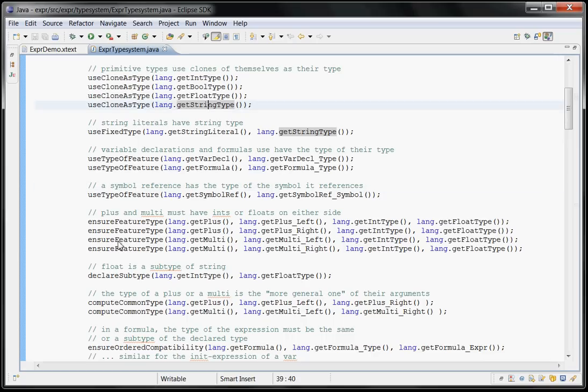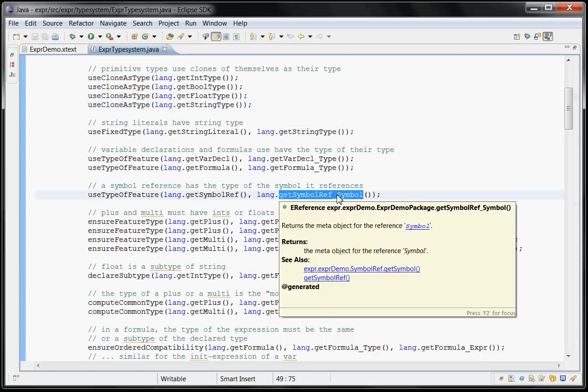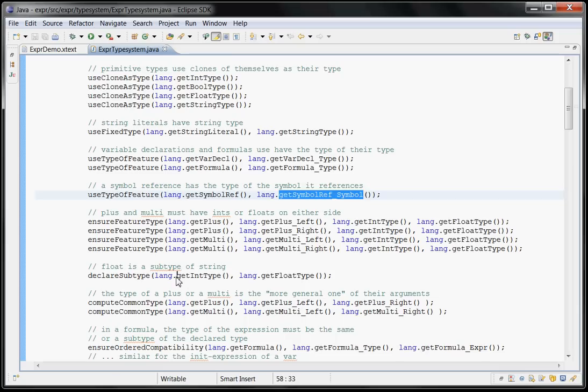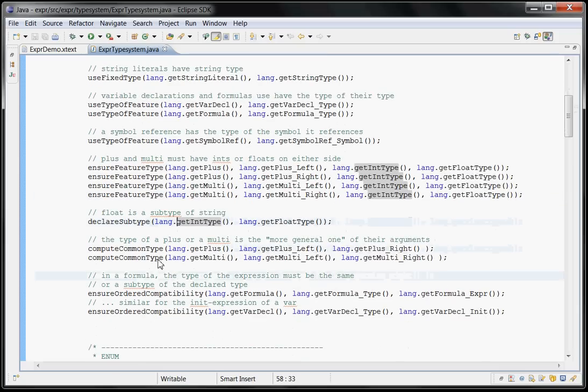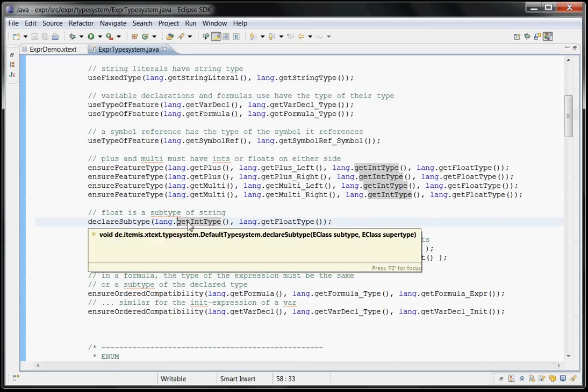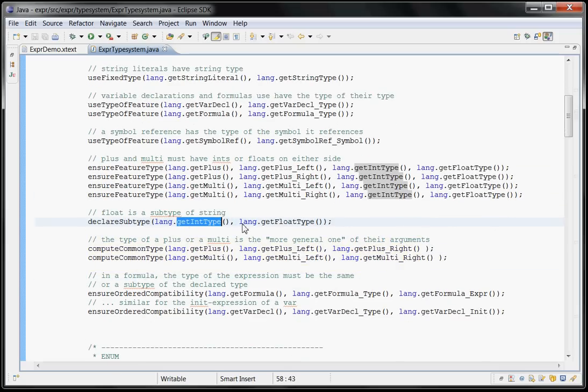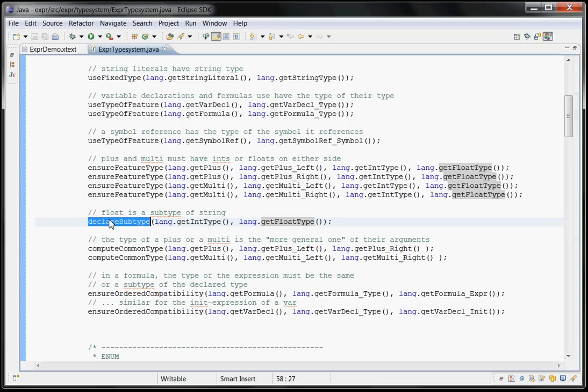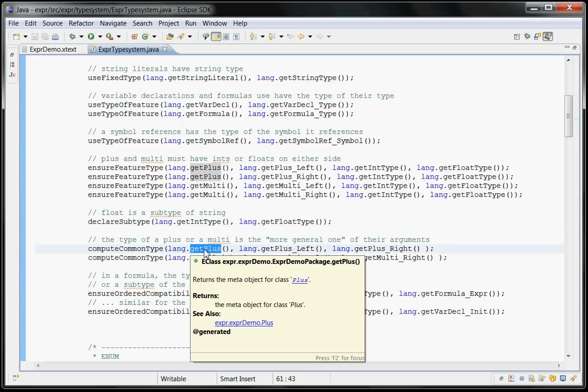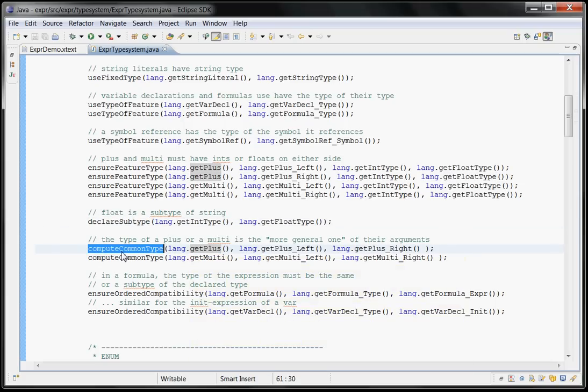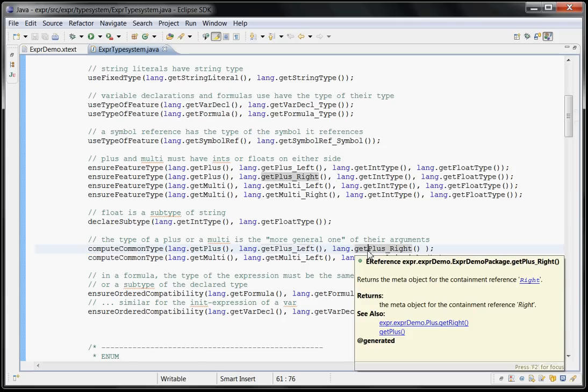And then the type of a symbol reference is the type of the reference symbol, right? You want to say that an integer is a subtype of float, right? That's the way you do it with declare subtype. If you want to know what the type of a plus is, it's the common type of plus left and plus right. Left and right are the two arguments of the plus. And common type takes into account the subtyping hierarchy.